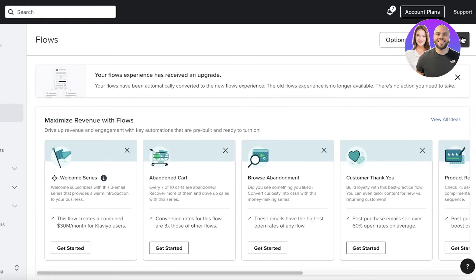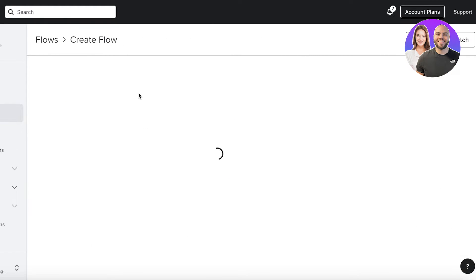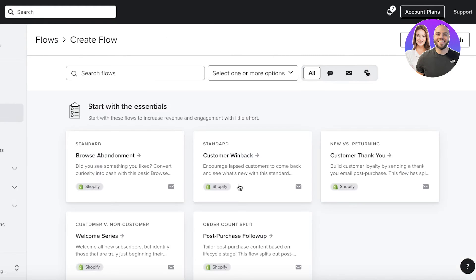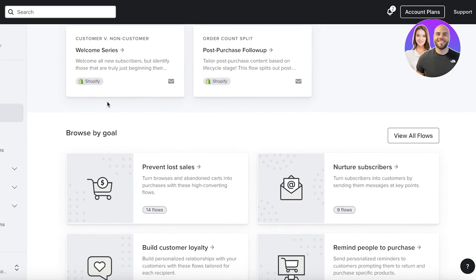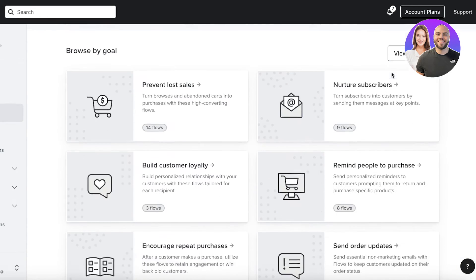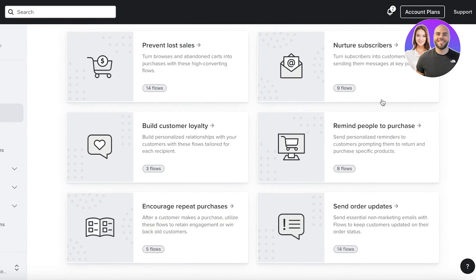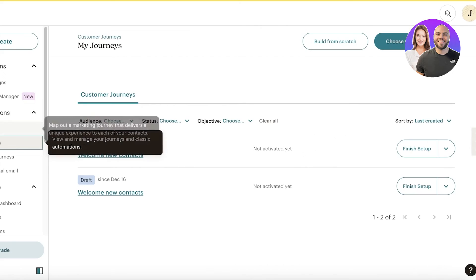If I go into Klaviyo over here, I can click on create flow. It has Shopify integrations. They have goal-based automations that are pre-built.